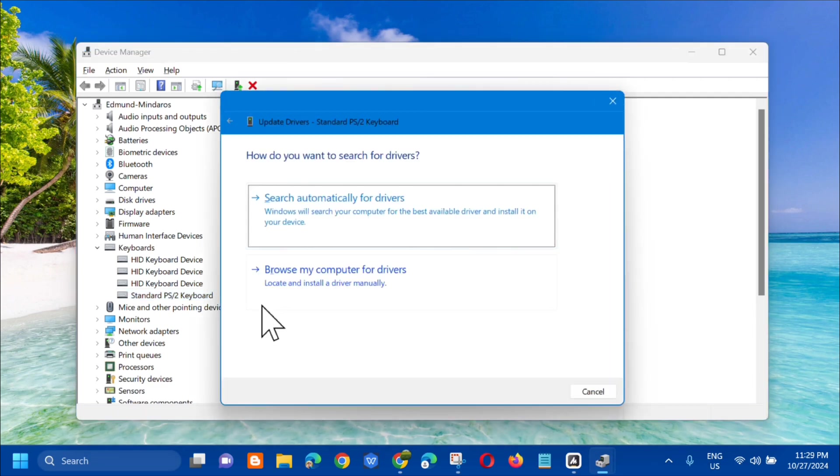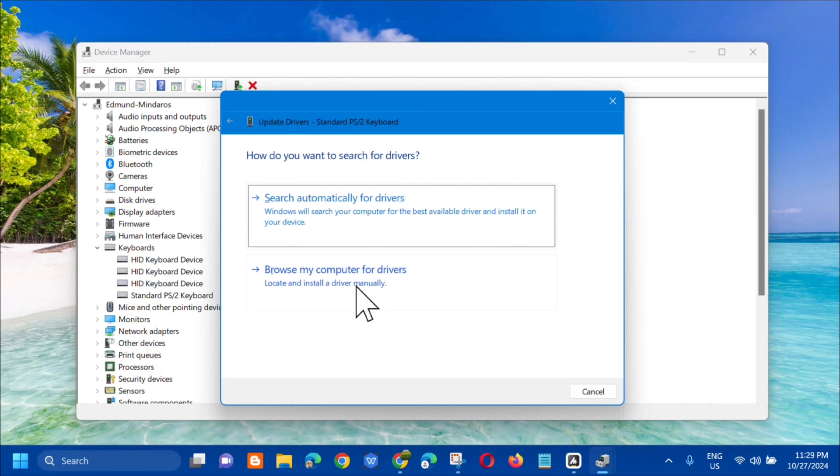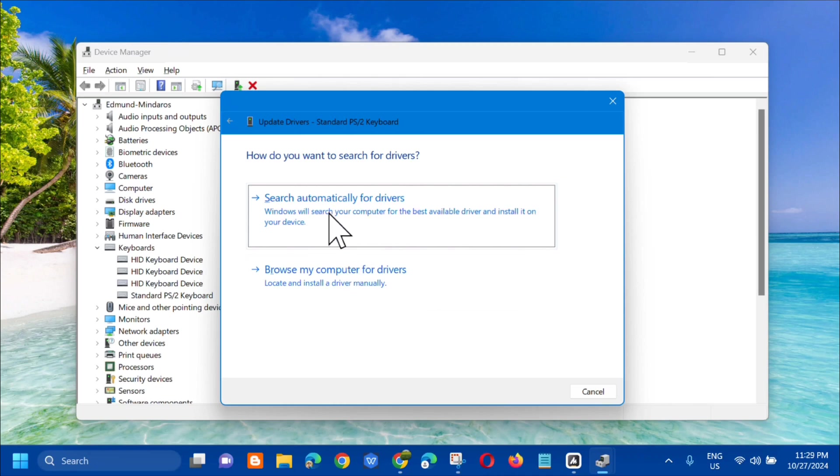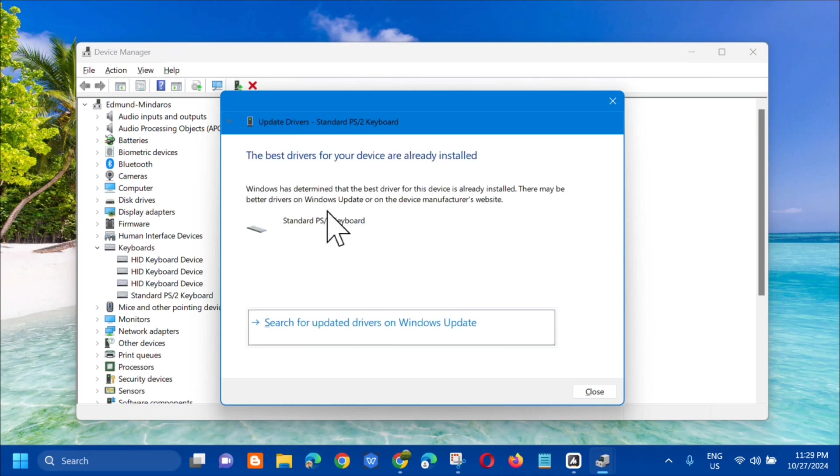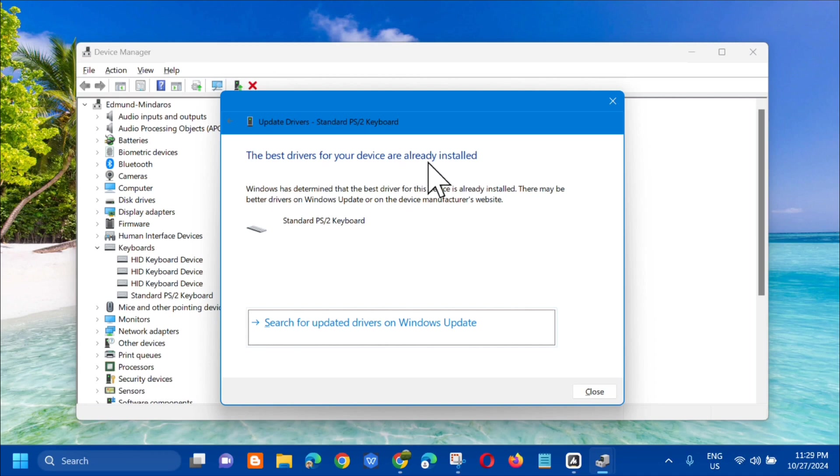There are two options we can do: search automatically for drivers or browse my computer for drivers. Select one of these options. Let's tap on search automatically, click that and wait. You'll see that the best drivers for your device are already installed.